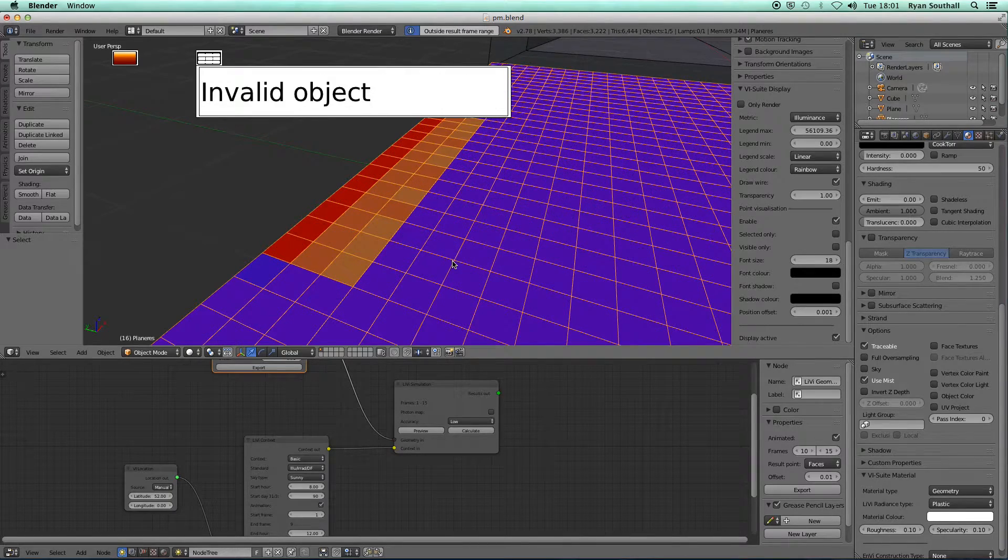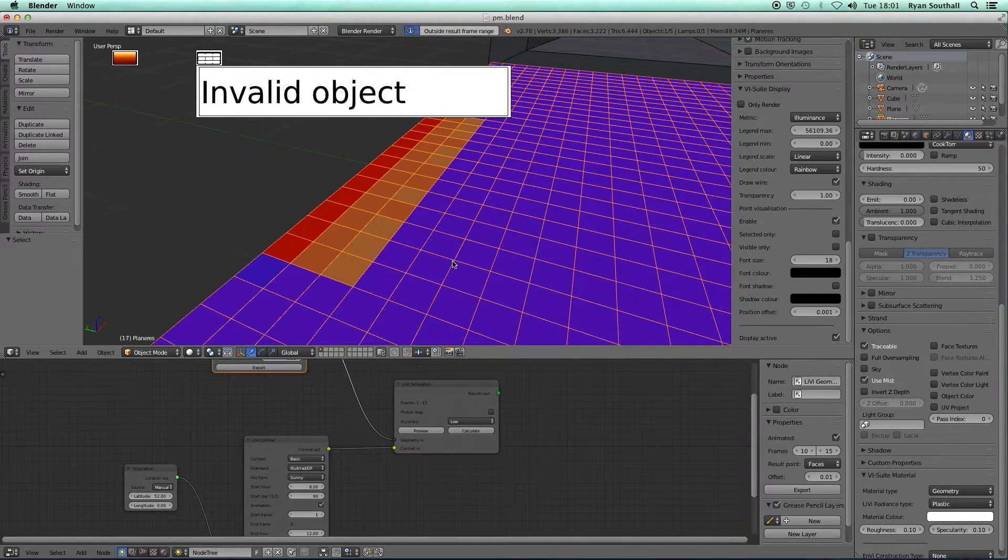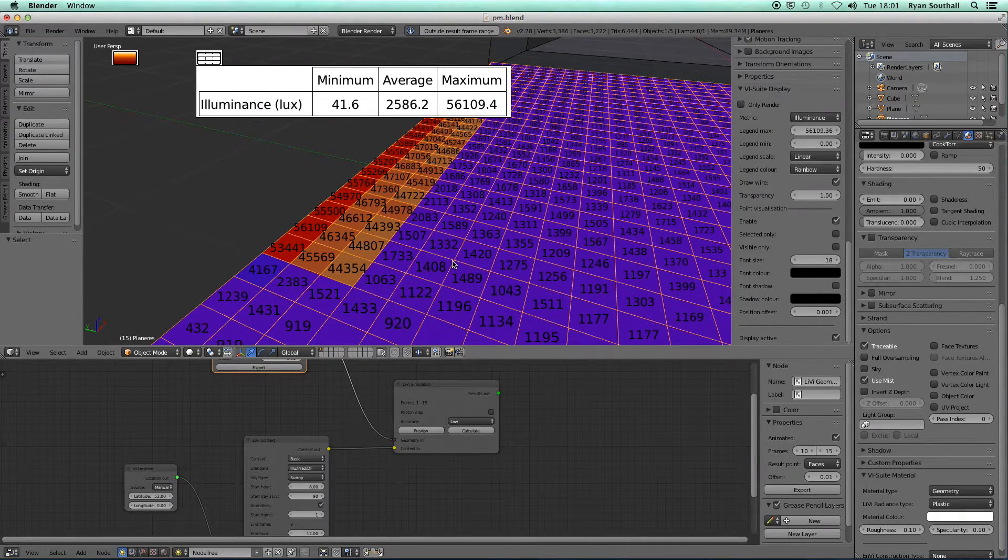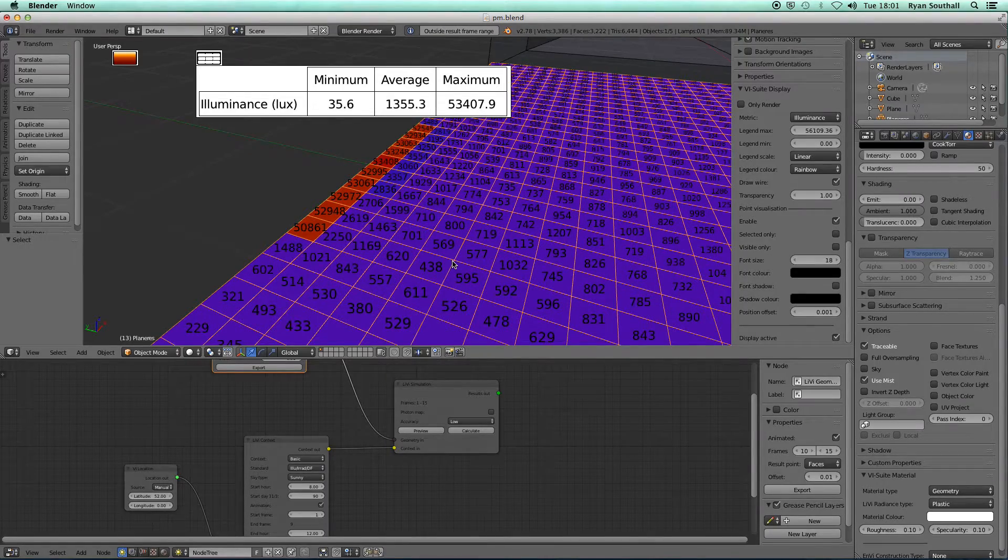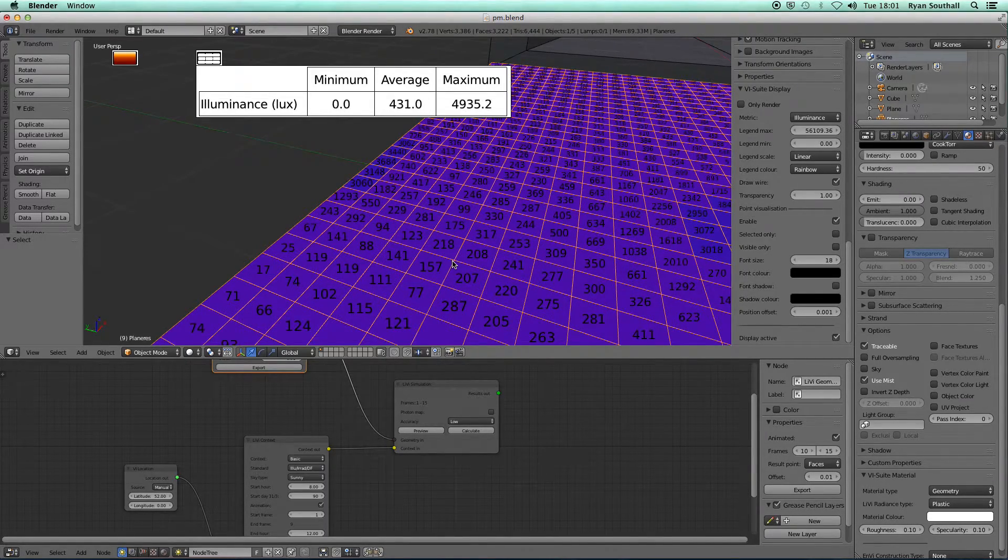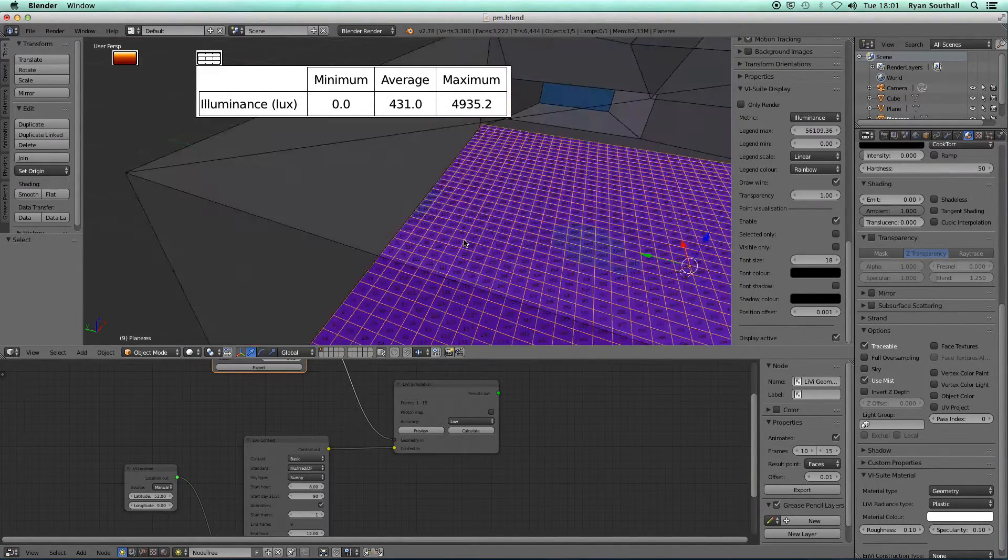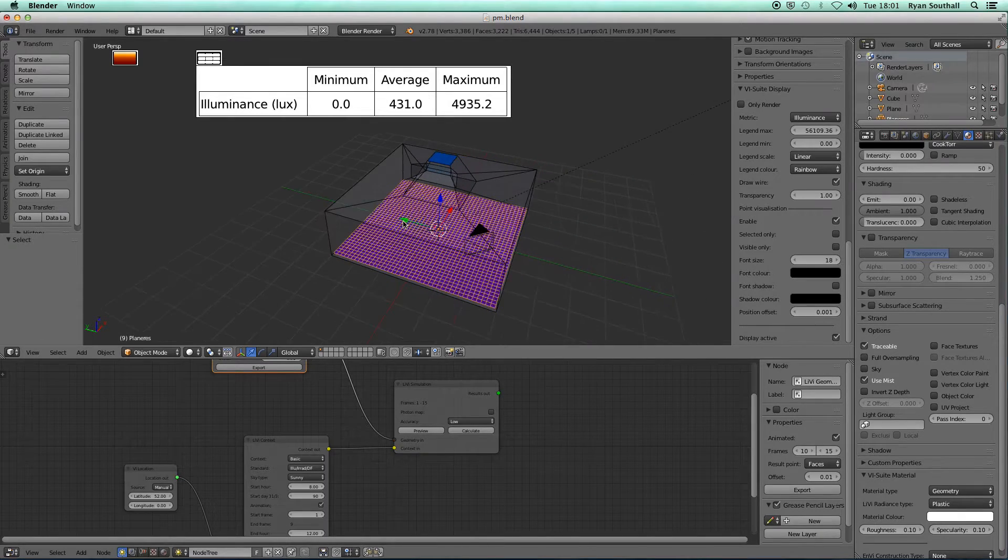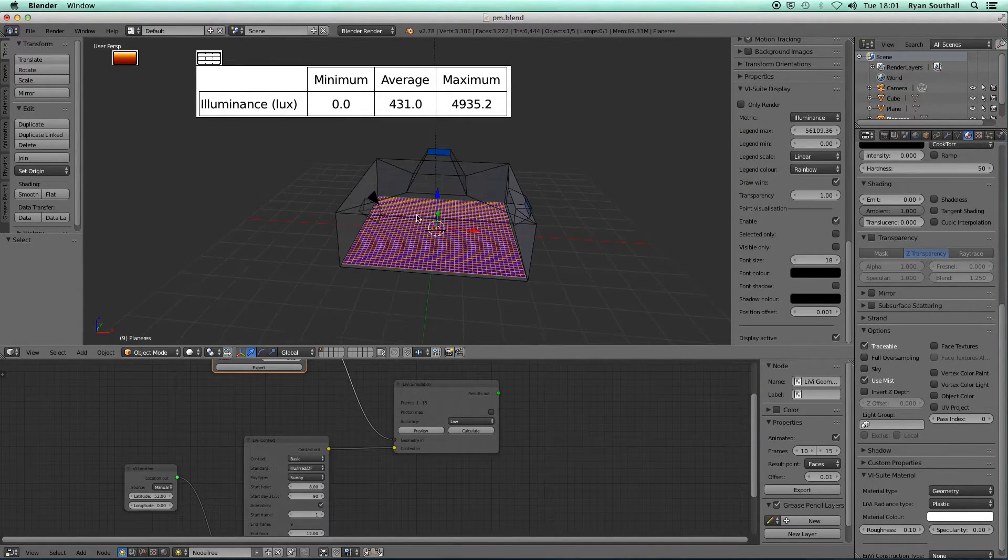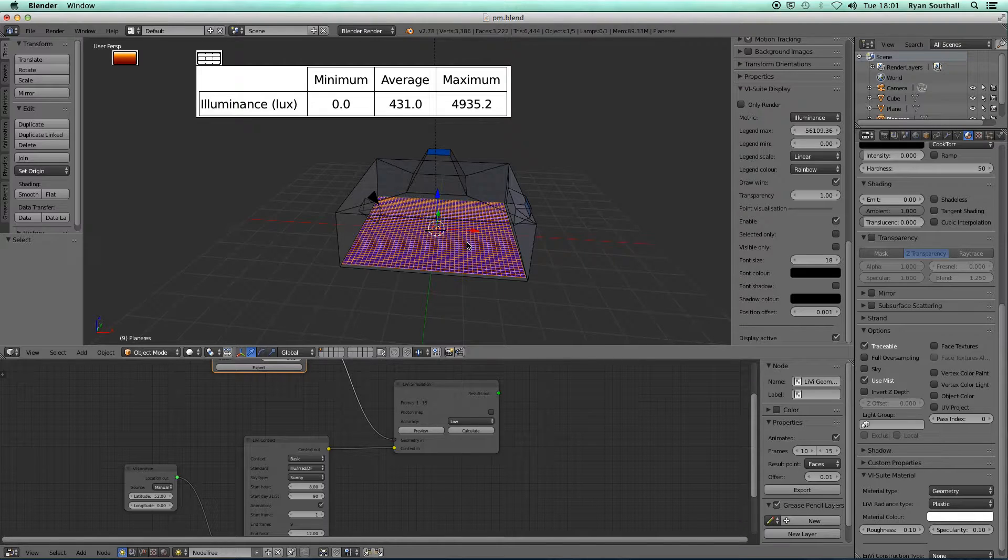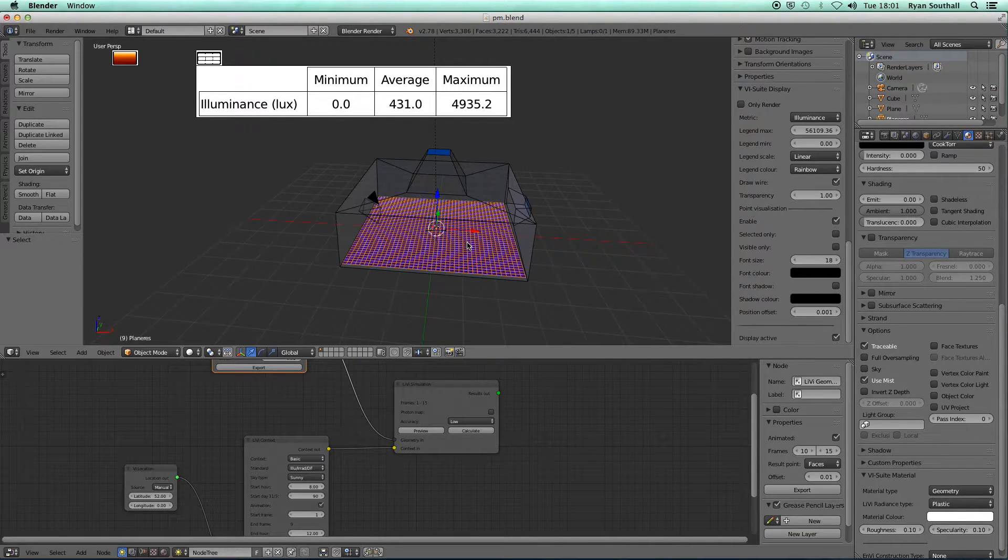If we go outside the frame range we'll just get an invalid object in our table and we'll get no numerical results. Basically, if you can animate it in Blender, it can be a source of a parametric analysis with radiance.